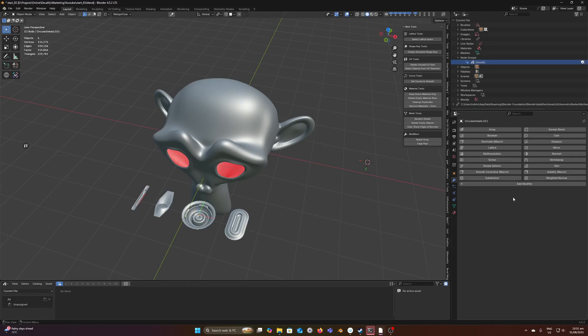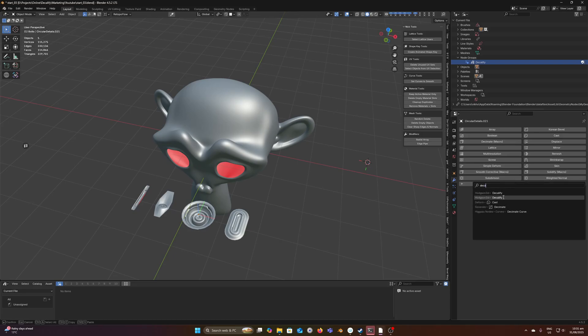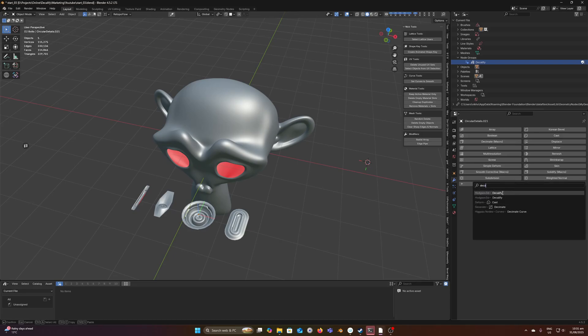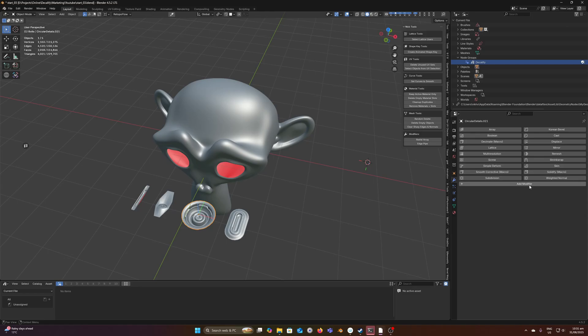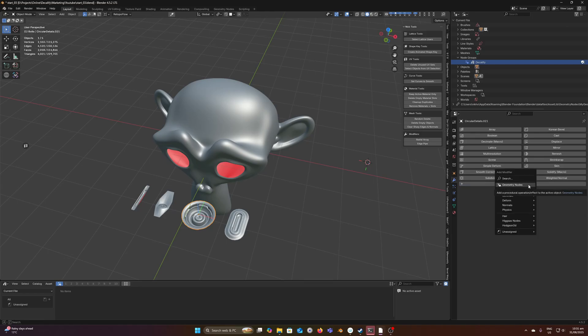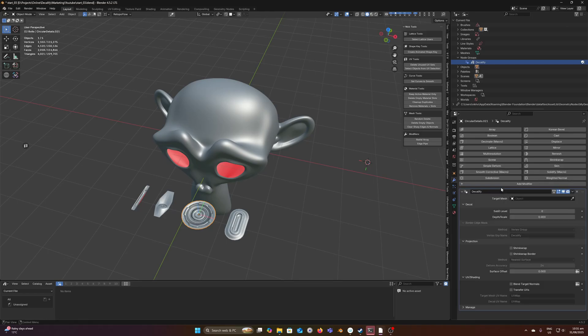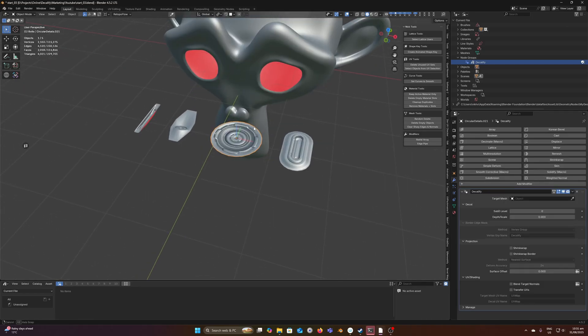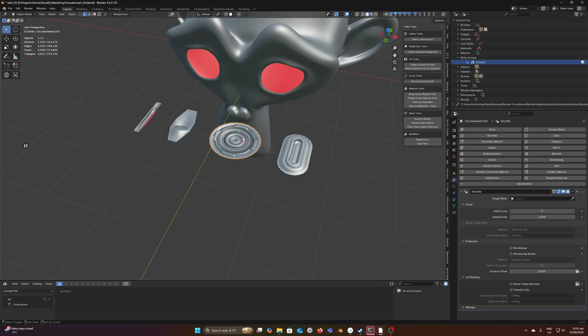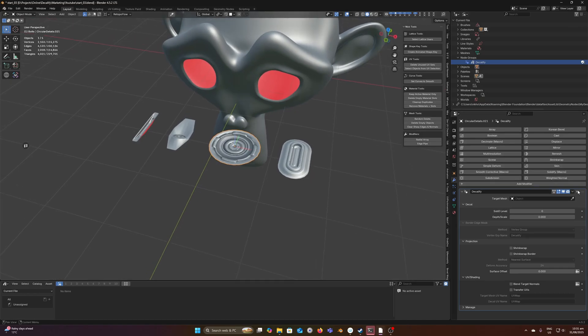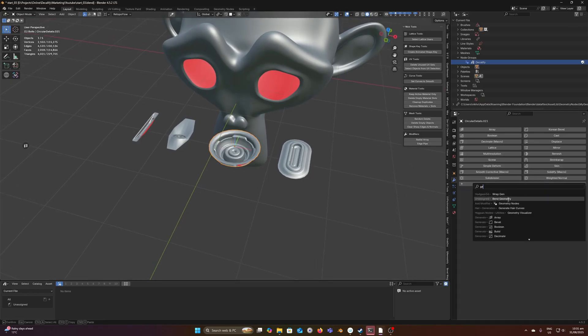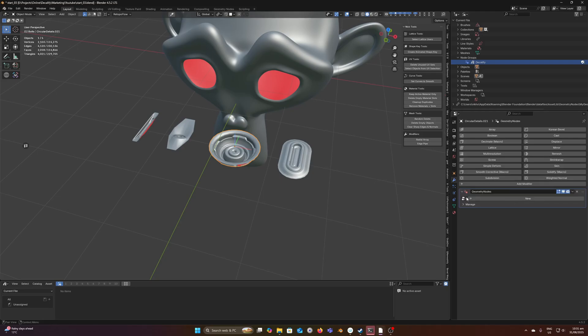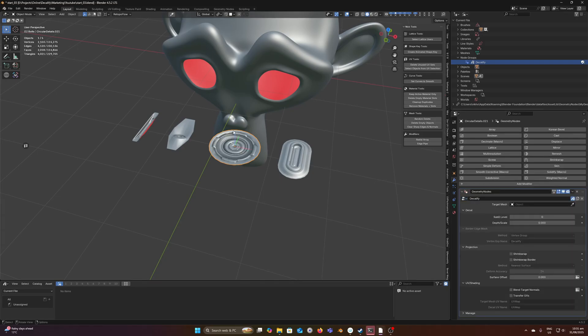Now we have access to it, and we can search for it directly in the modifier. We'll apply it to this object here. We can search Decalify, and that applies Decalify to the object. Or we can create a new geometry nodes modifier and browse to it under the dropdown menu here.